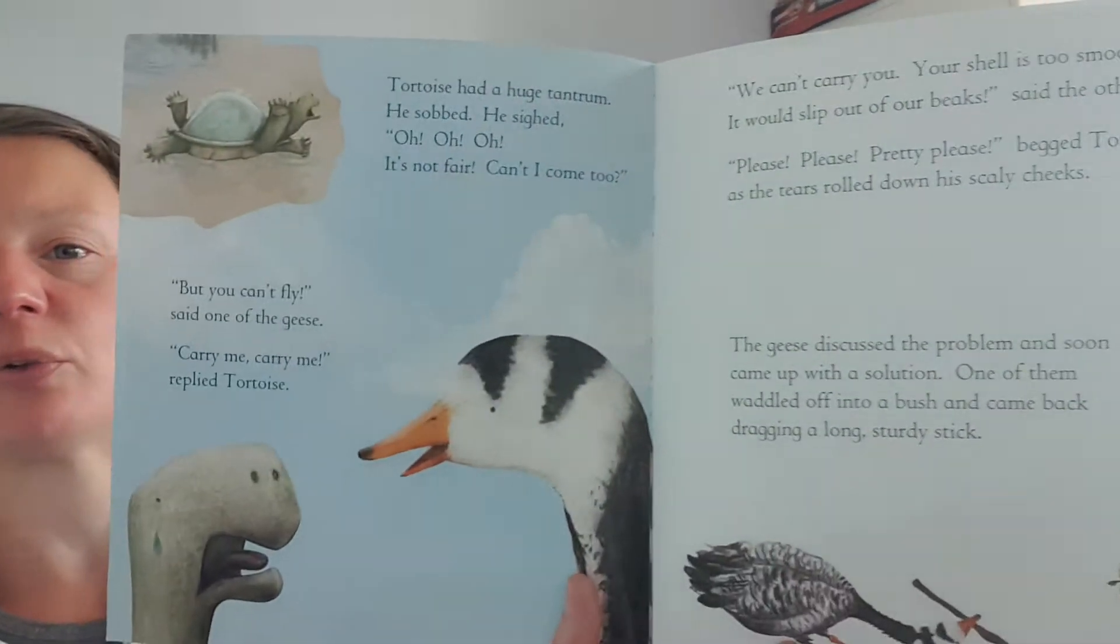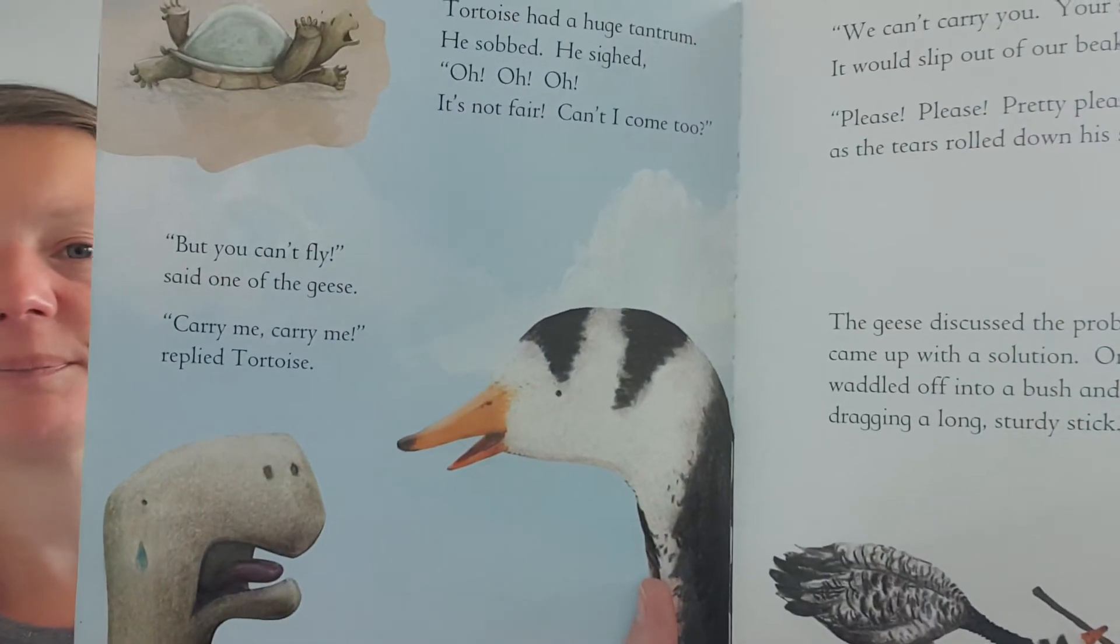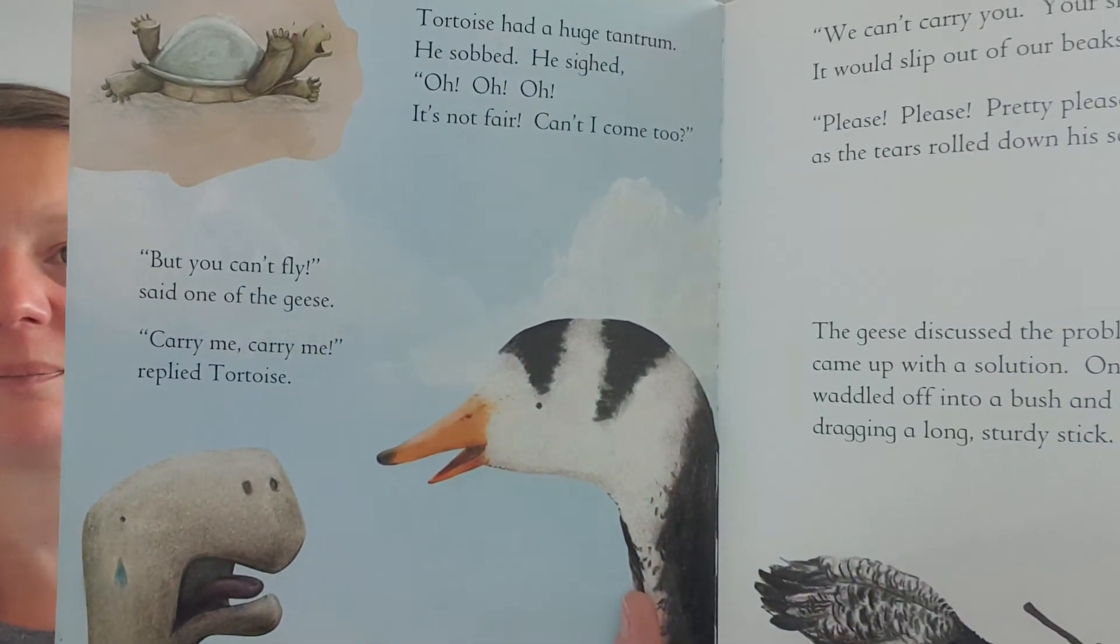Carry me, carry me, replied the tortoise. We can't carry you. Your shell is too smooth. It would slip out of our beak, said the other goose.